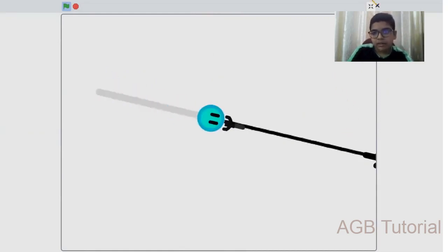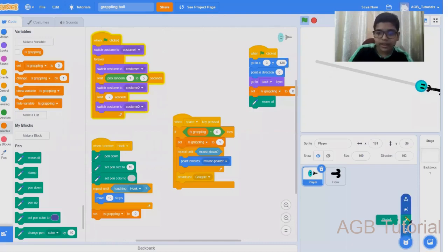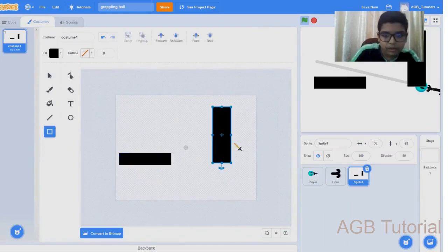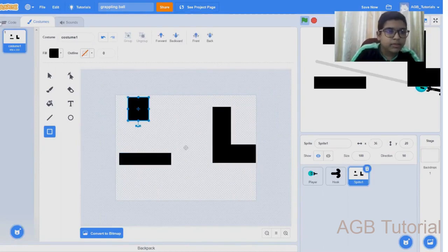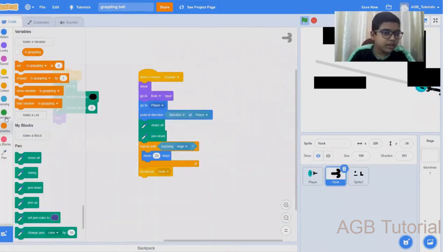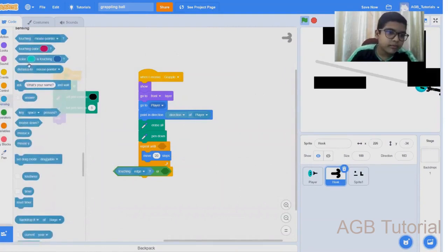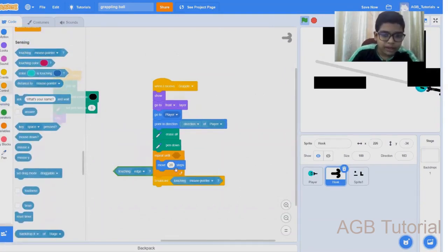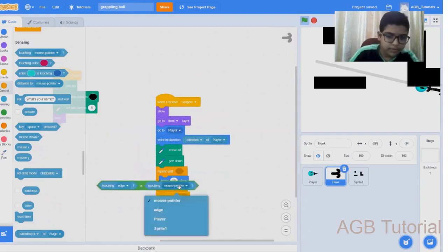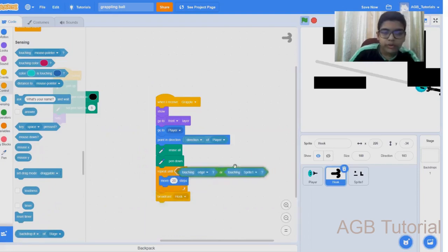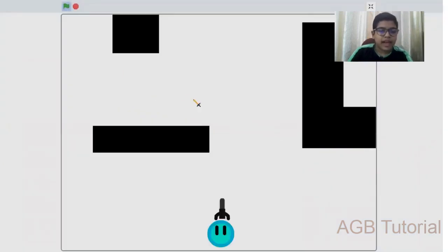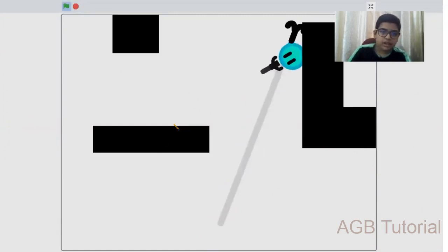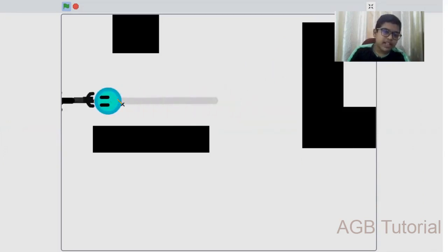So now, if you want, you can make some obstacles or walls. It is very easy. You can just make some random squares like that. Then go to the hook, repeat until touching edge or touching the walls. Now if we try it, our character spawns. You can turn around if you click on space. If we click, it grapples on the walls or even the edge.